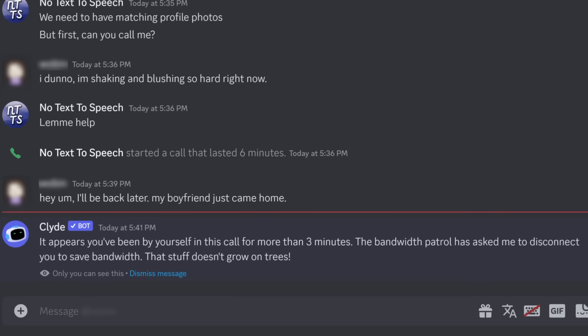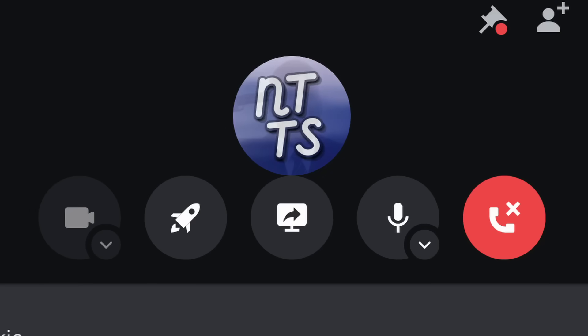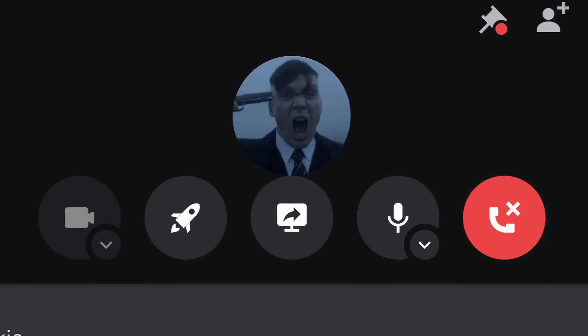But using this plugin, when you enable this bad boy, you stay in that voice call for as long as you want.